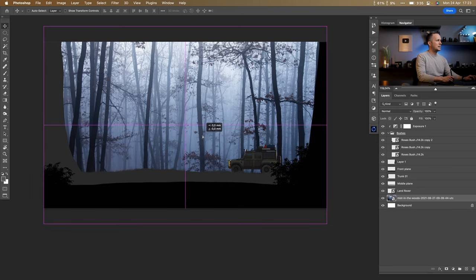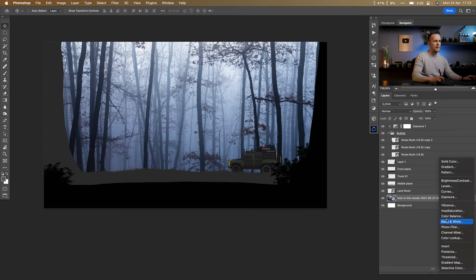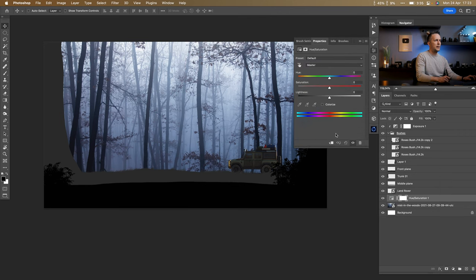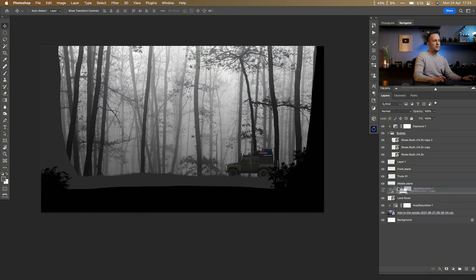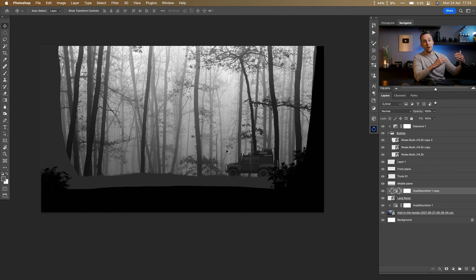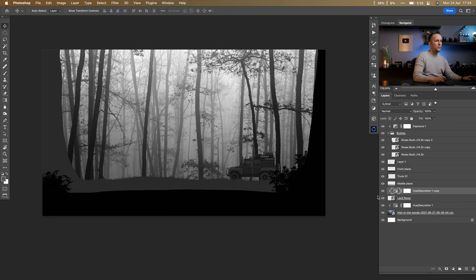The background is blue, so I'll go to Hue/Saturation adjustment layer, clip it to affect only the background, and lower saturation to make it black and white. I'll copy the same Hue/Saturation adjustment layer for the other element too. I want everything black and white — I'll colorize it all in a really cool way later.